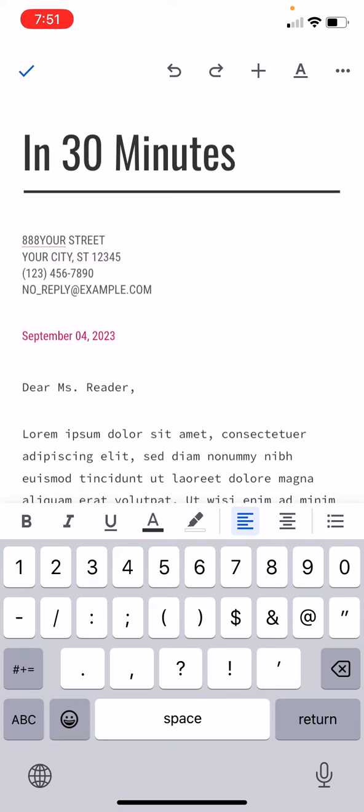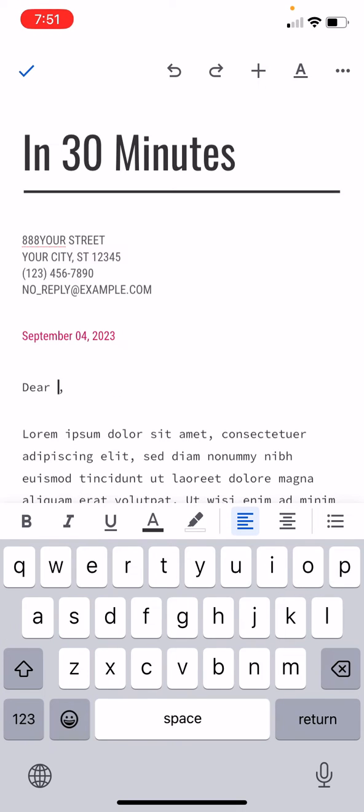And then you would start typing in the text you want to use. Dear John. And so on.